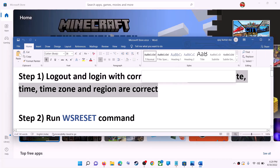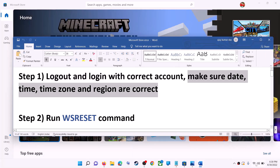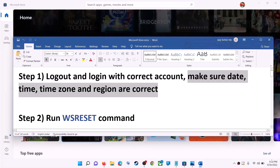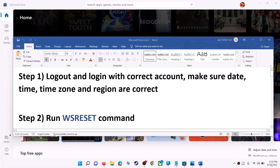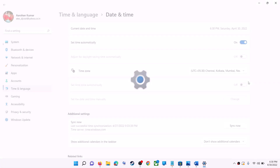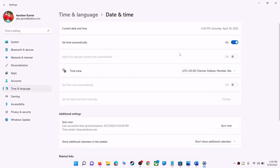Also make sure date, time, time zone, and region are correct on your computer. On the bottom right you can see the date and time. Right-click on date and time, then click on adjust date and time. Make sure 'Set time automatically' is on. In Windows 10 you will find 'Set time zone automatically' — make sure that is also on.